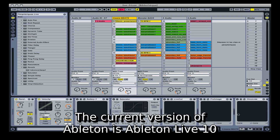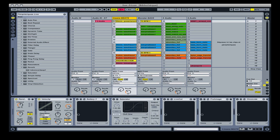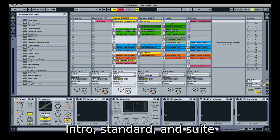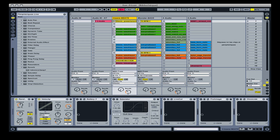The current version of Ableton is Ableton Live 10. Ableton is available in three versions: Intro, Standard, and Suite.